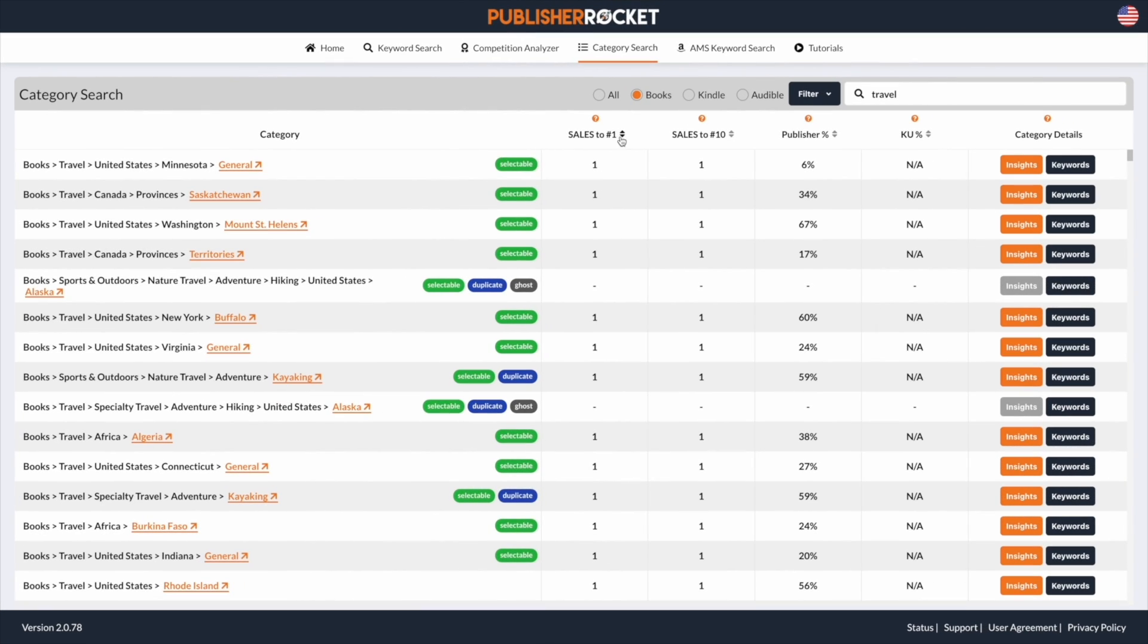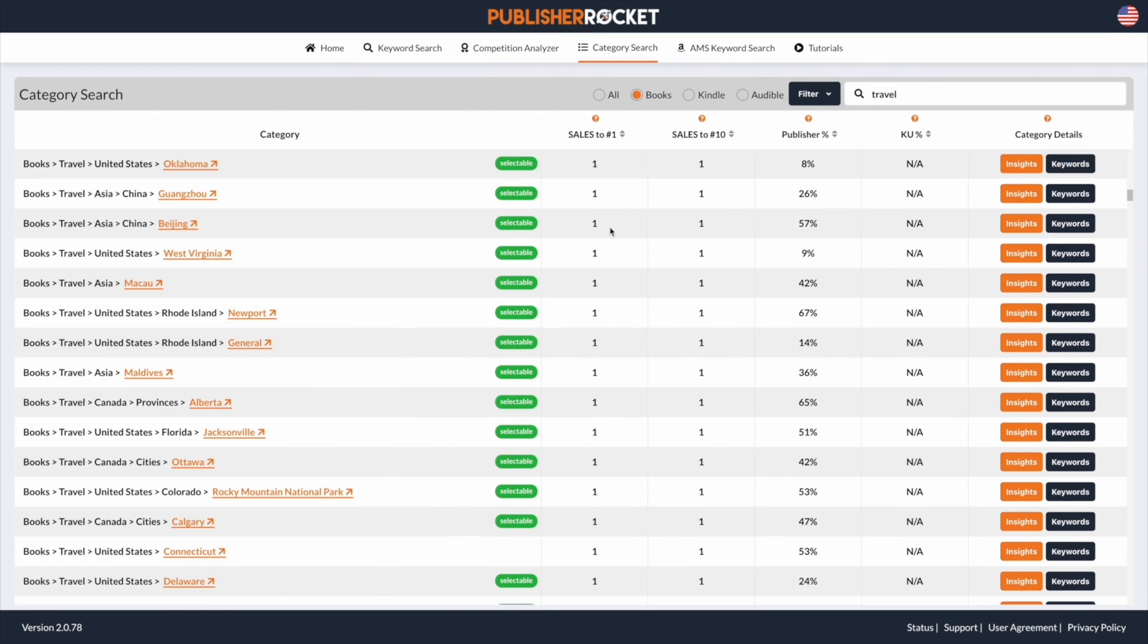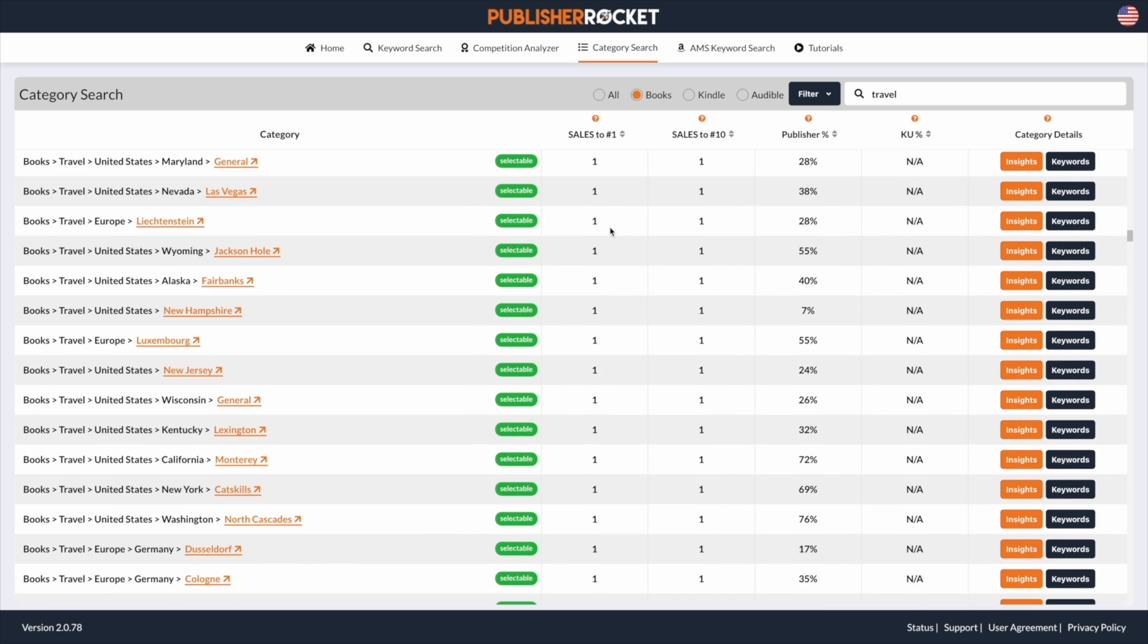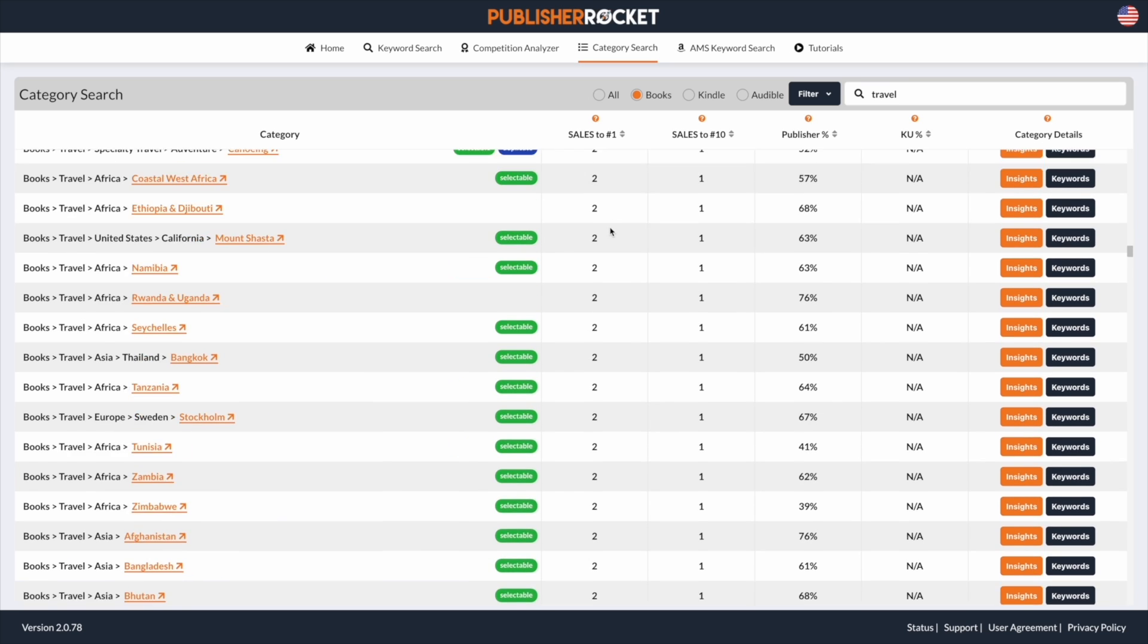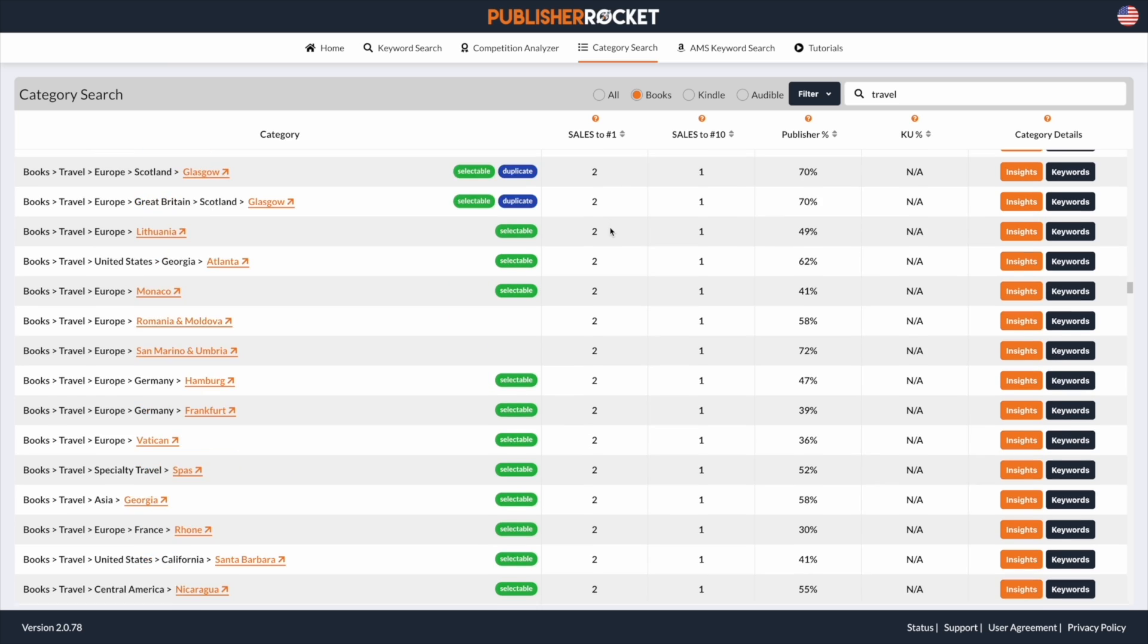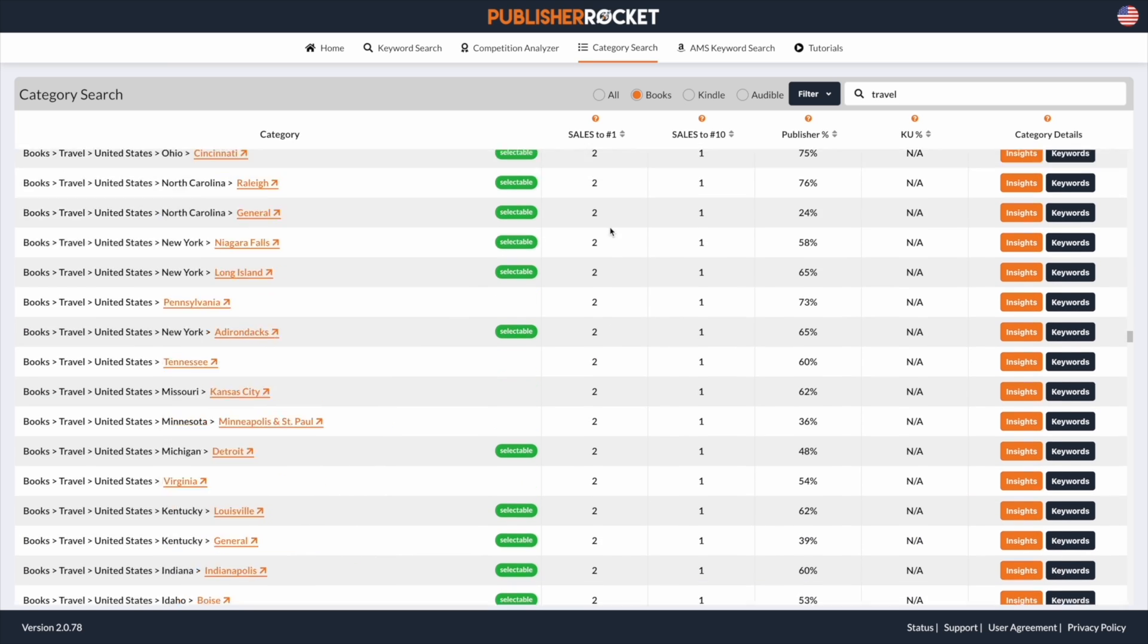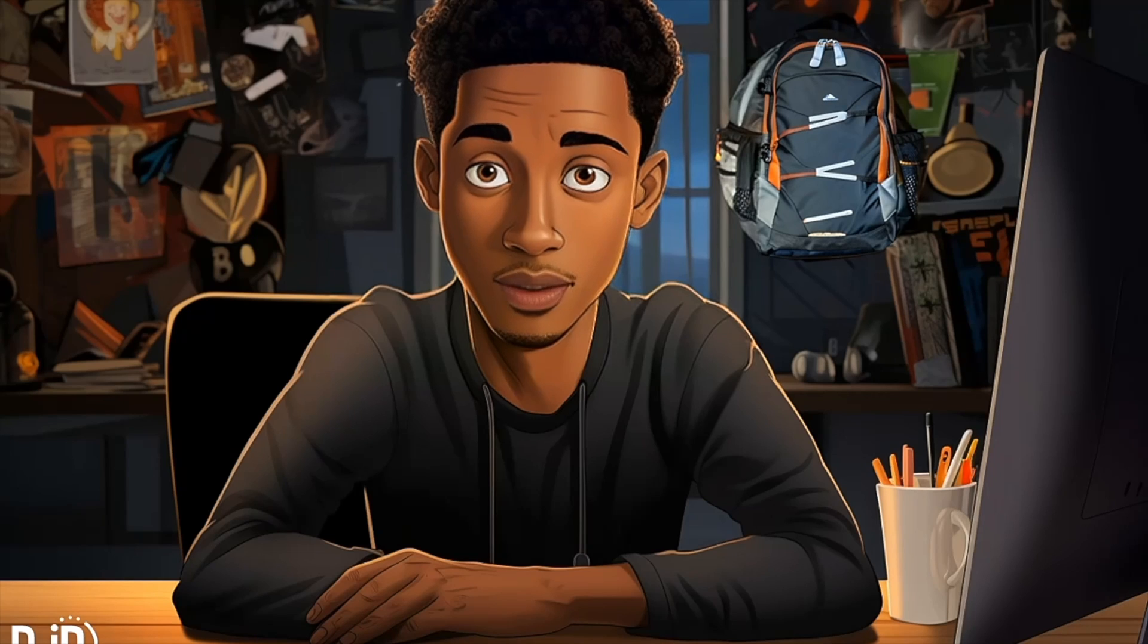On top of that, if you've got access to Publisher Rocket you can take a look through the category search just by typing in travel. You'll see various different categories you can create your travel guide around that you'd only need to maintain one sale a day to become a bestseller. So this definitely is a lucrative niche.